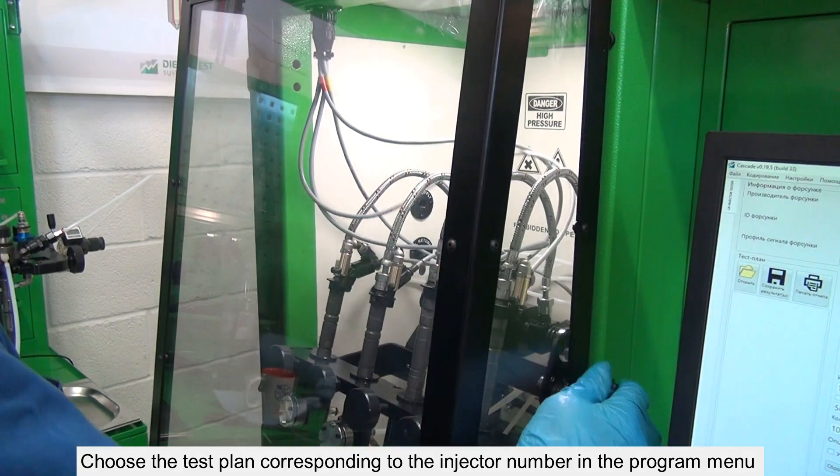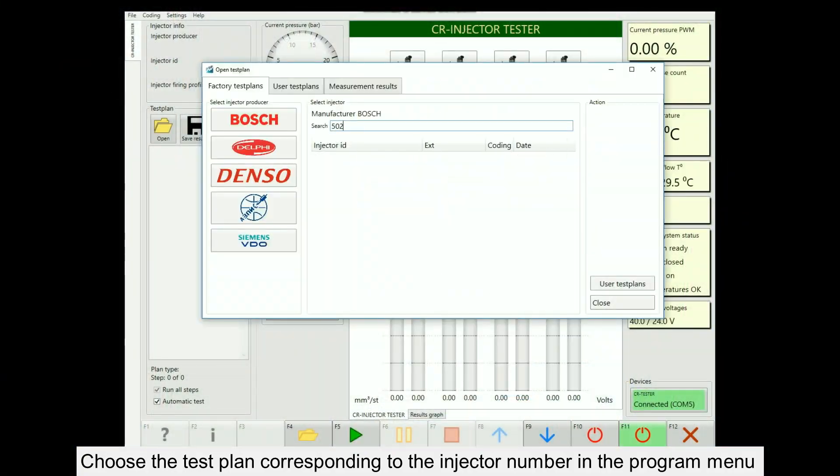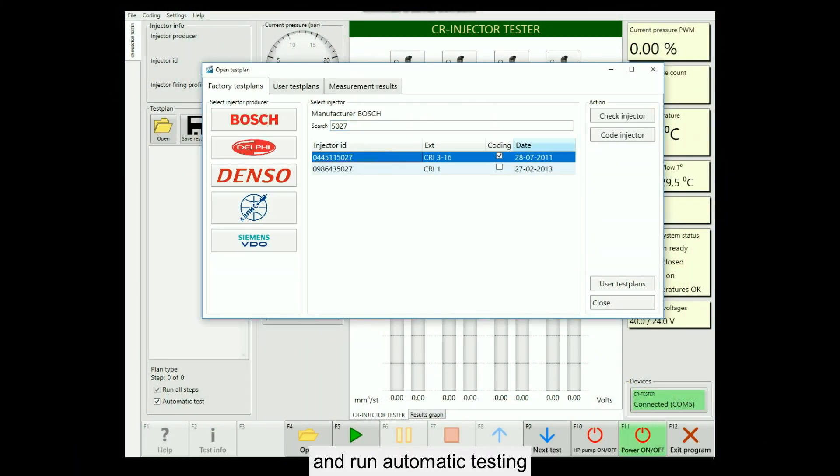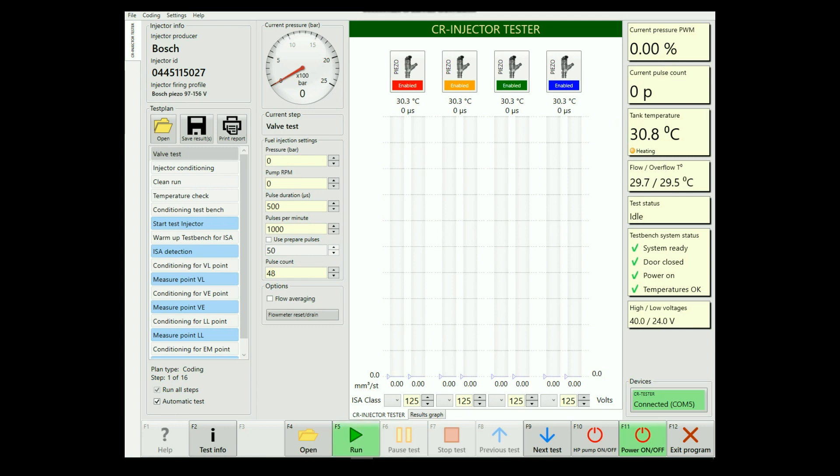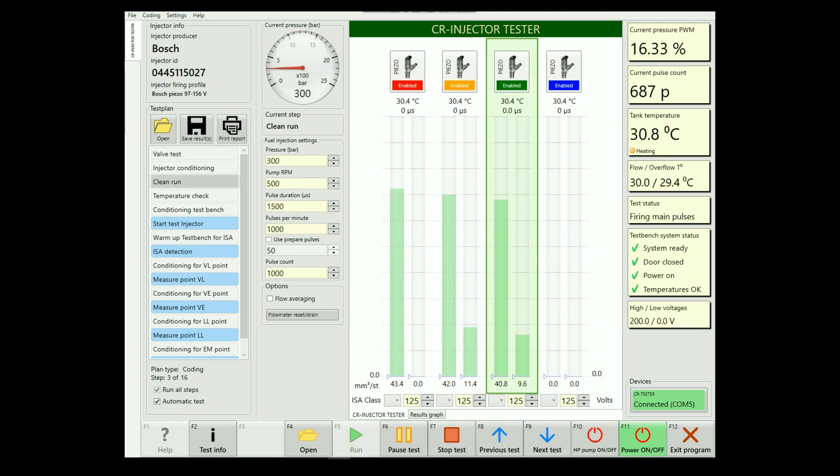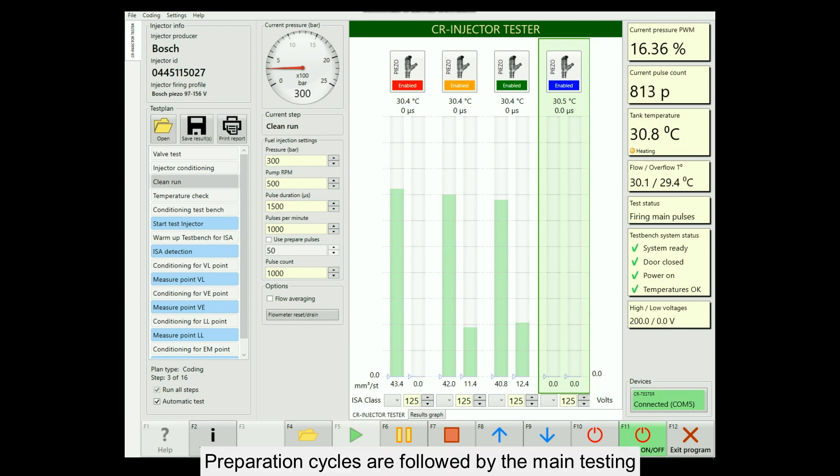Choose the test plan corresponding to the injector number in the program menu and run automatic testing. Preparation cycles are followed by the main testing.